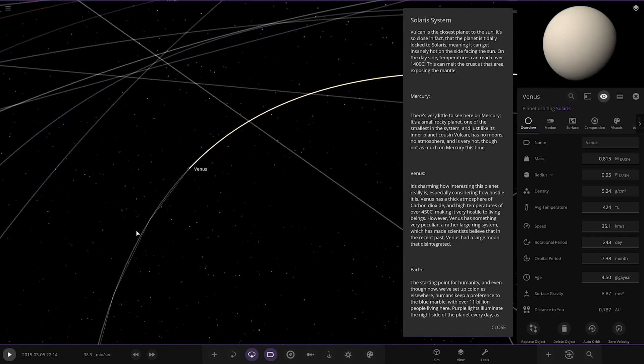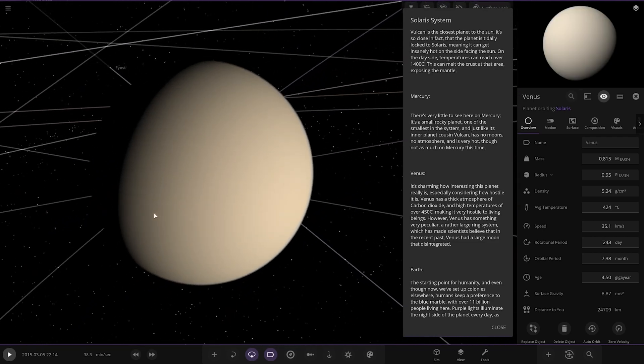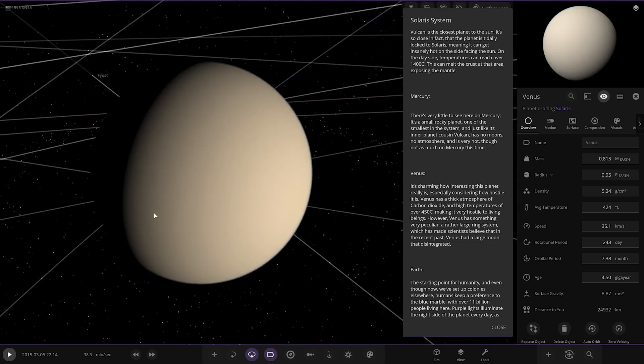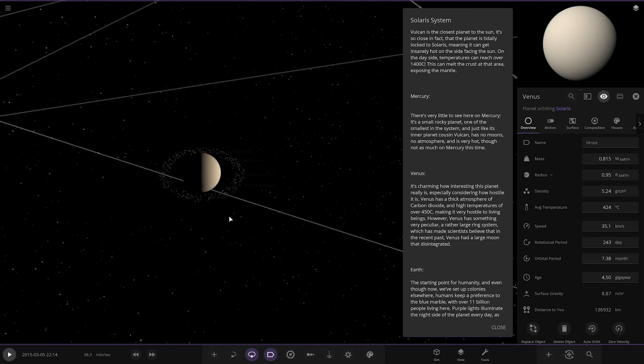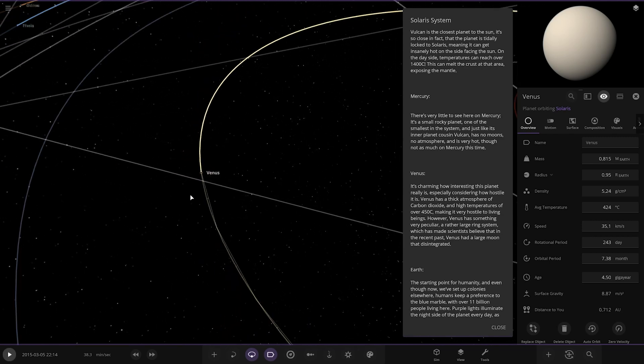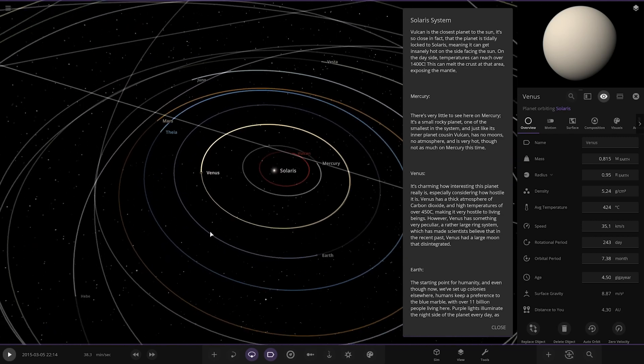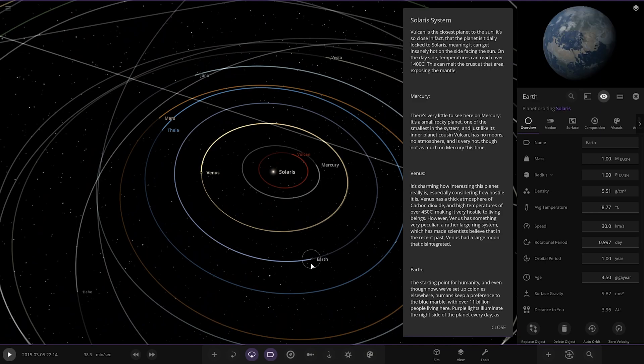Then we have Venus. It's alarming how interesting this planet really is, especially considering how hostile it is. Venus has a thick atmosphere of carbon dioxide and high temperatures over 450 degrees, making it very hostile to life and means. However, Venus has something very peculiar: a rather large ring system, which has made scientists believe that in the recent past Venus had a large moon that disintegrated.